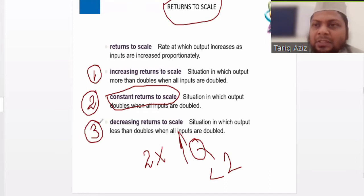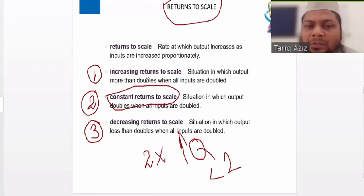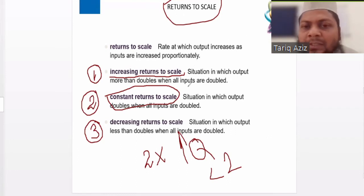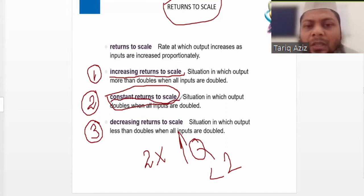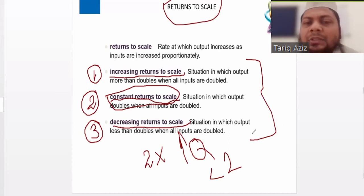Let me repeat these three scenarios. In the first situation, if we double the input, the output increases by more than double — that is called increasing returns to scale. If the change in input and output is the same, that is constant returns to scale. And if the change in output is less than the change in input, that is decreasing returns to scale. These are three possible situations in the long run.